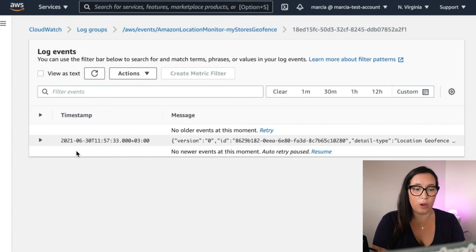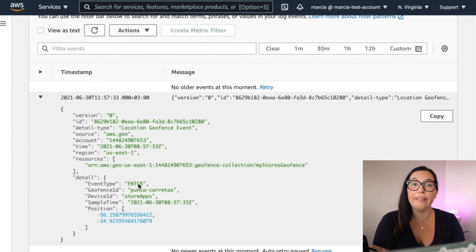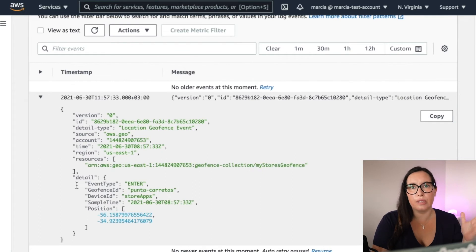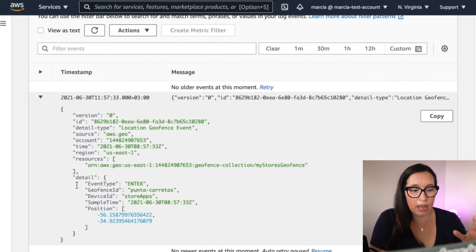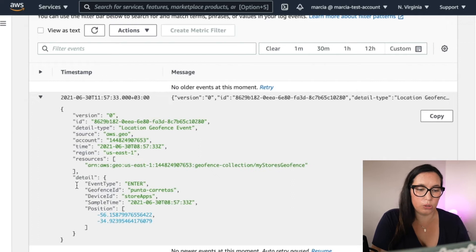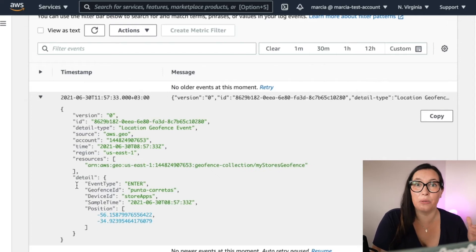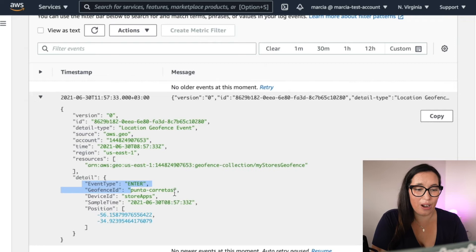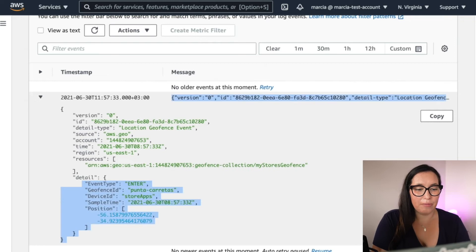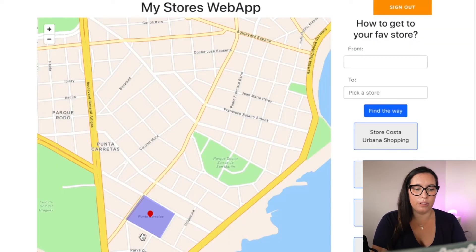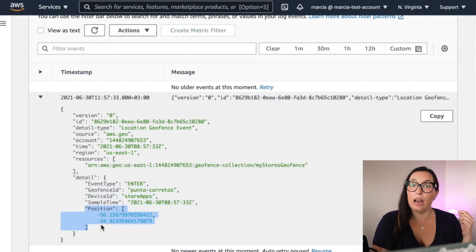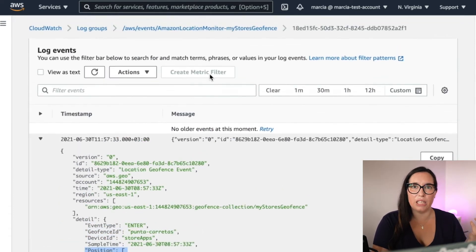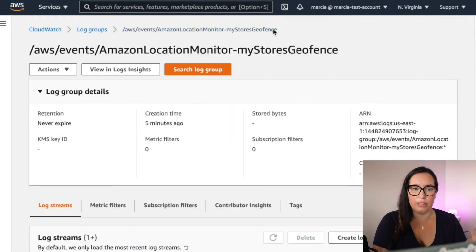And that event is the one that it has entered the geofence of this Punta Carretas shopping center that we have created. And there it shows the position, shows the time, it shows the device ID, the one that I told you before. And basically, it shows everything. So now if we take the dot out, we will see that a new event will be happening. That is the exit of the geofence.